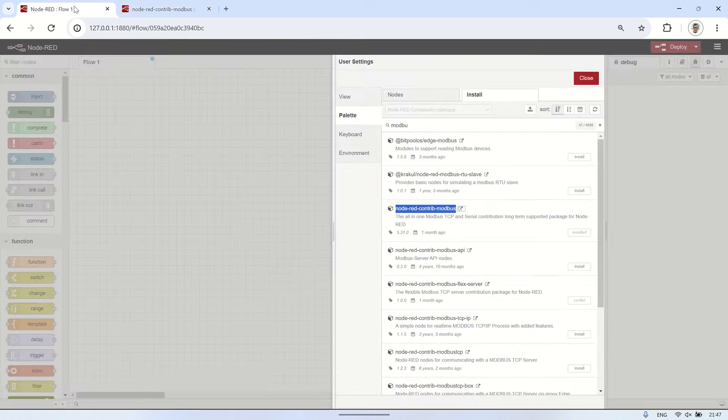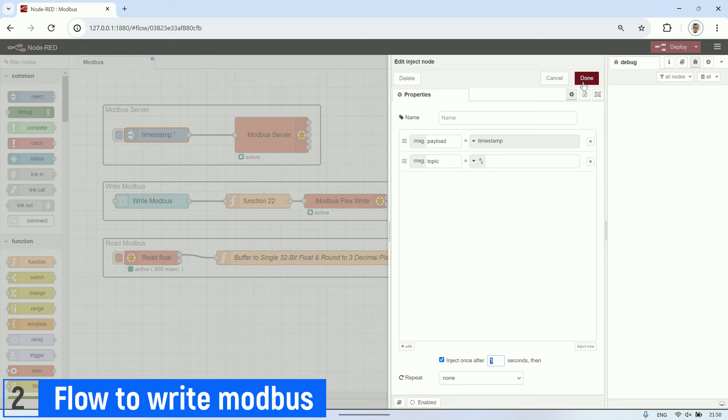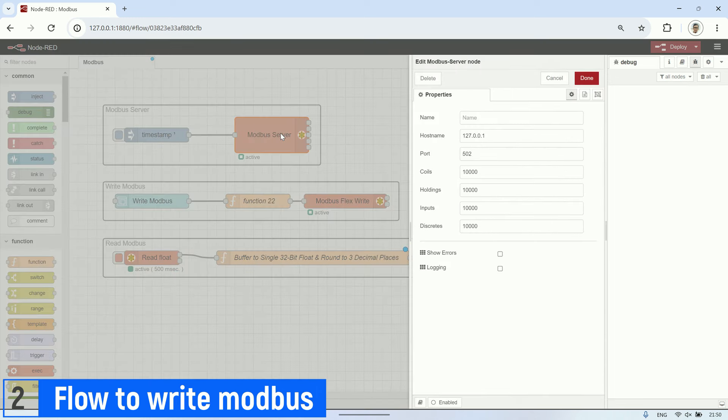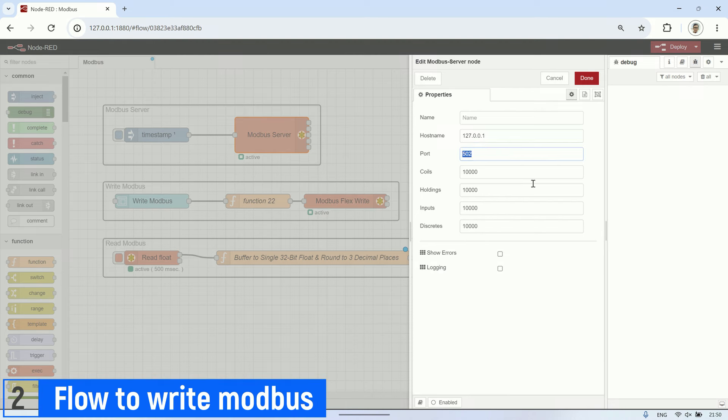It starts with an inject node that will run when Node-RED starts. Then, it connects to a Modbus server node, which will create a Modbus server. For the hostname, I am using the localhost IP address, and the port is set to 502.